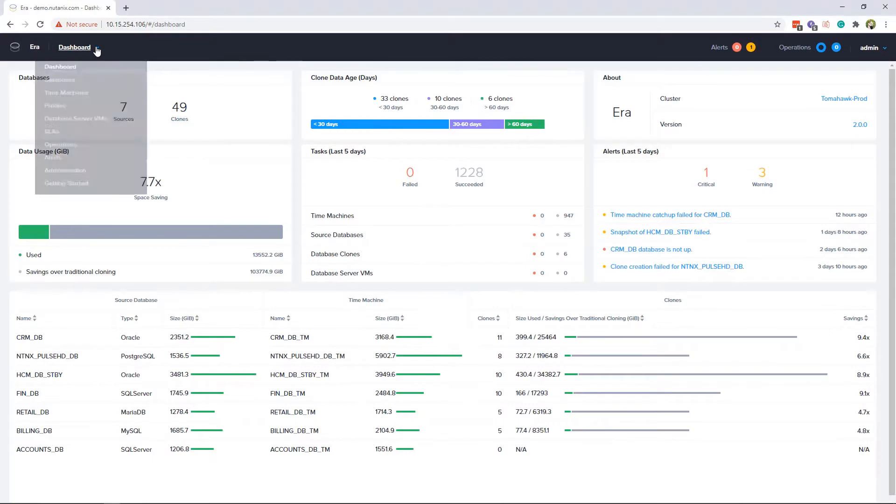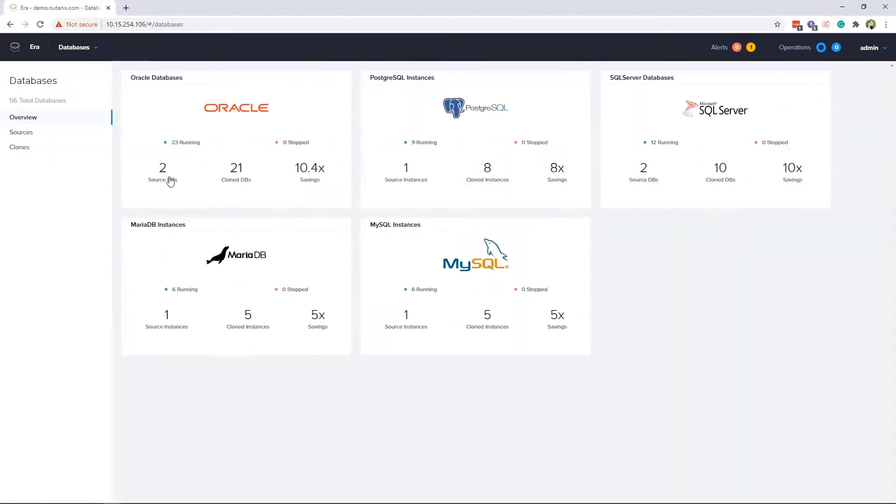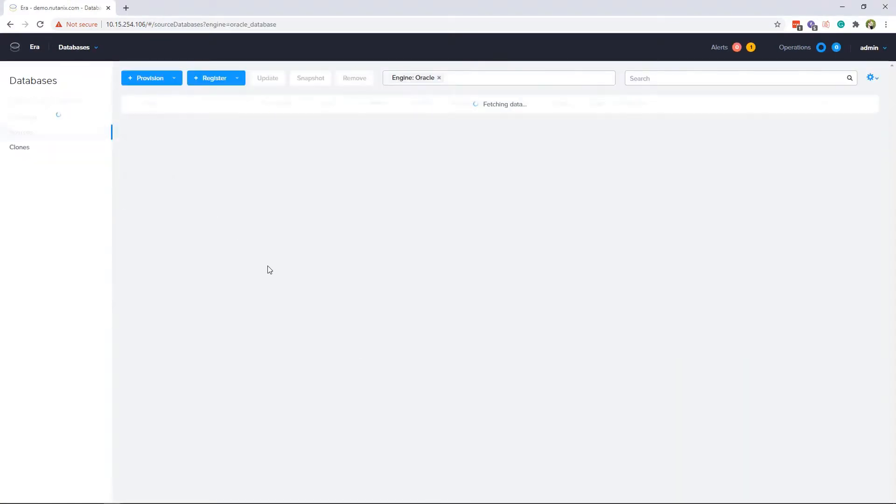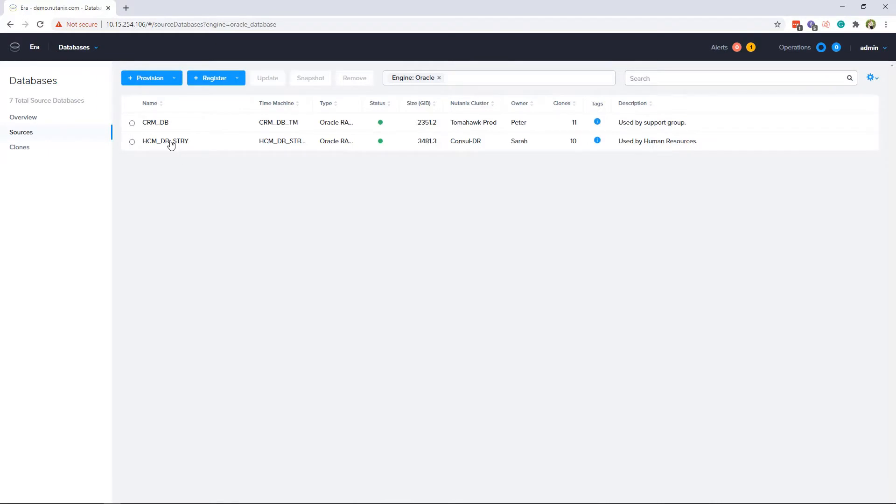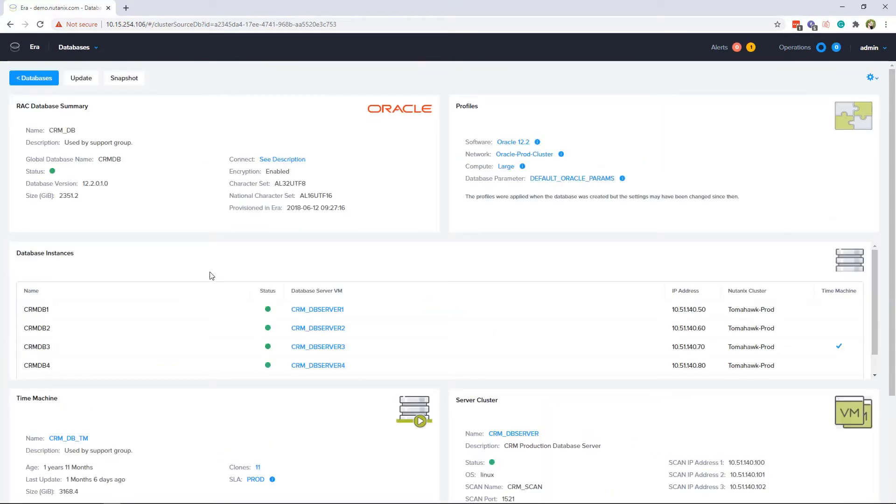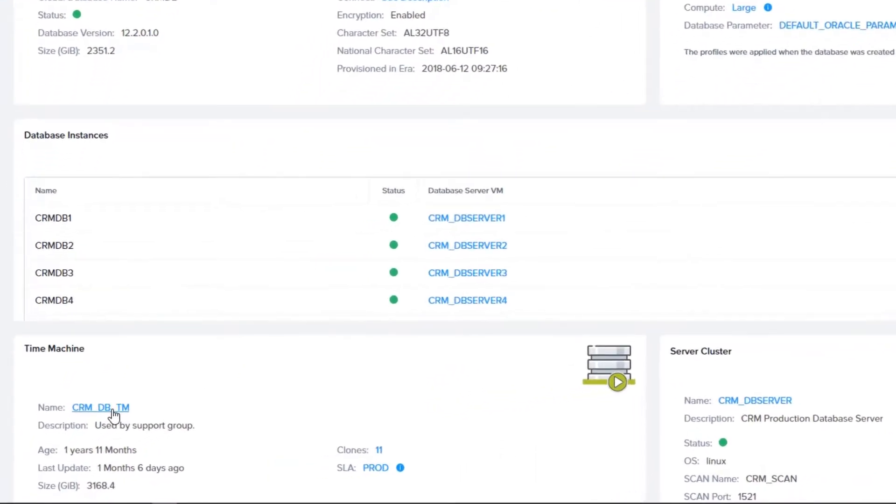From the Era console, let's head into the database tab. Let's say you just got a request from the audit department to create another clone of the CRM database so they can test some new procedures. We are going to click into the database overview page. Here we can see all the information about this CRM database, including what version of Oracle it is, the database instances that are part of the cluster, and how to connect to it.